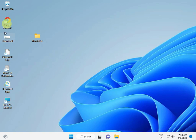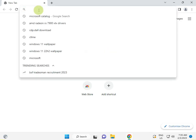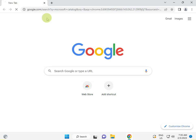So guys, firstly open Chrome browser and search for Microsoft Catalog.